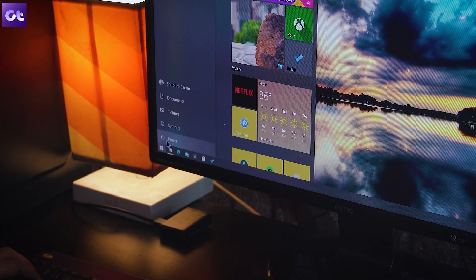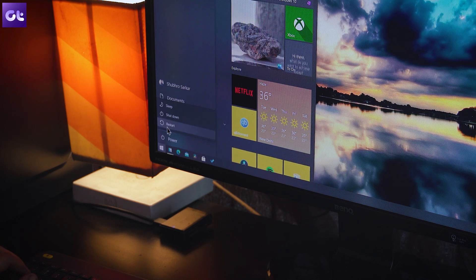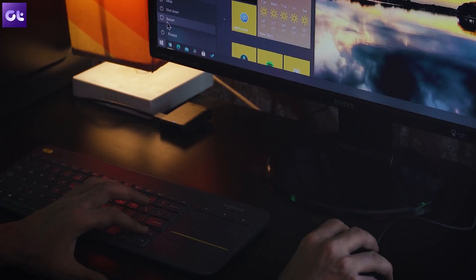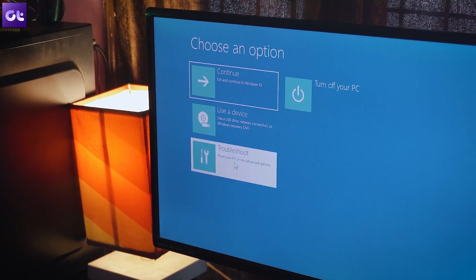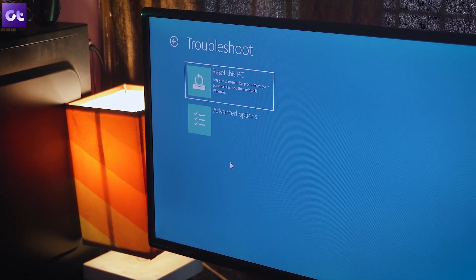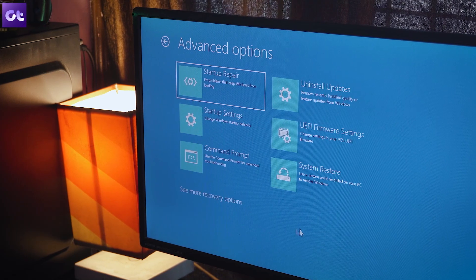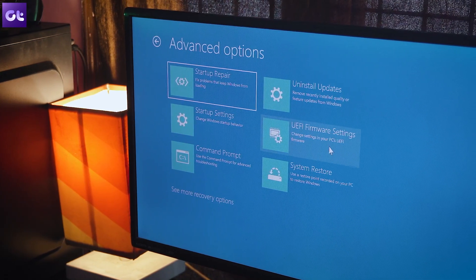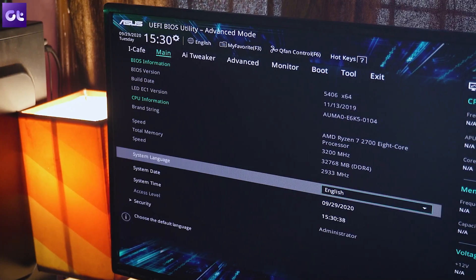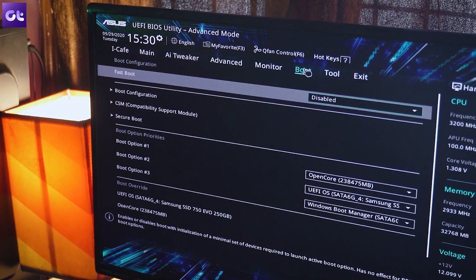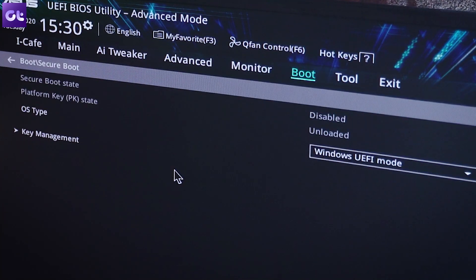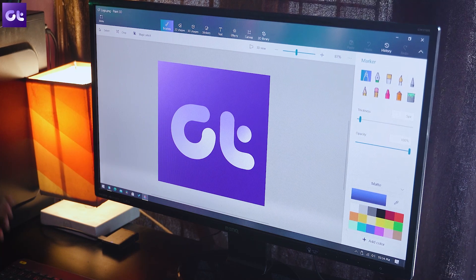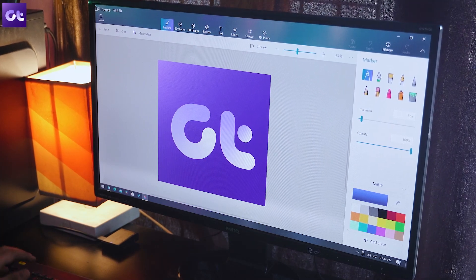Next, you need to disable Secure Boot. To do that, hold the Shift key while selecting Restart, then go to Troubleshoot, Advanced Options, and then UEFI Firmware Settings. The system will reboot into your BIOS. Find the Secure Boot setting depending on your motherboard's firmware and set it to Disabled.